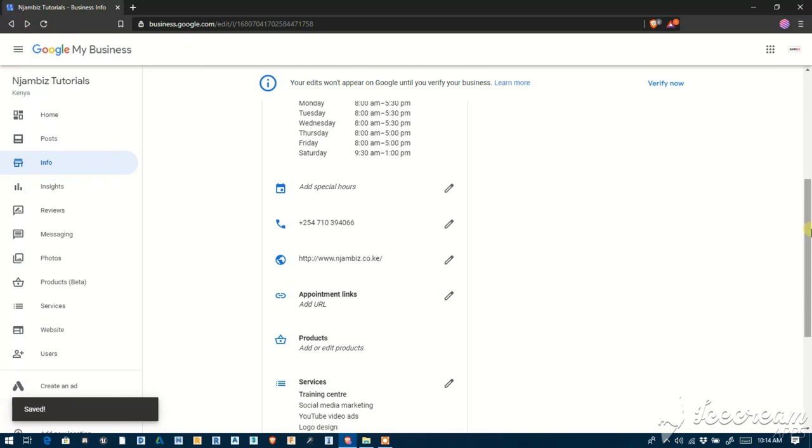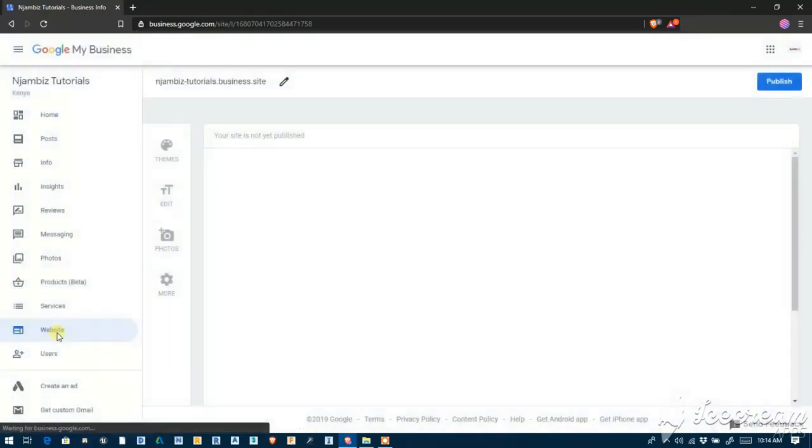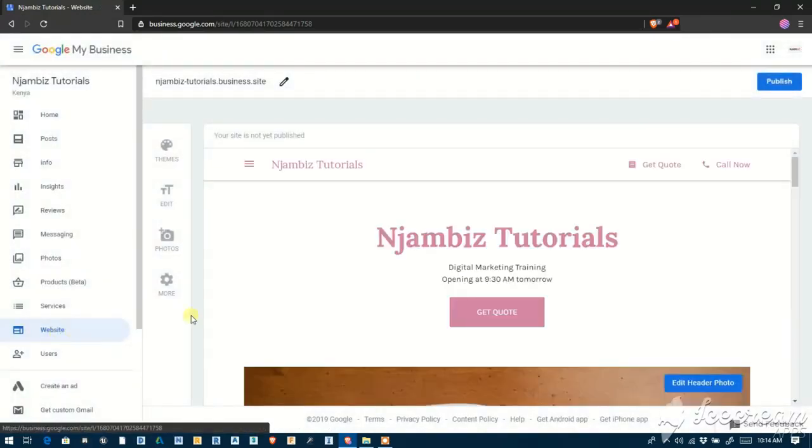So anyone who clicks on website will be redirected to the new website, and this will no longer be visible in the public domain. You can only see it in your profile when logged in.